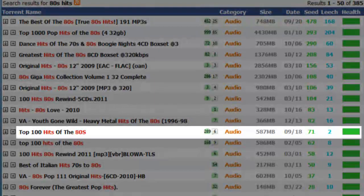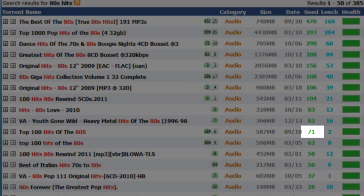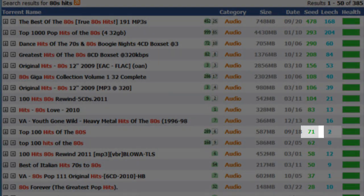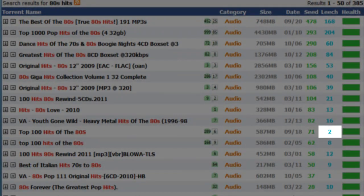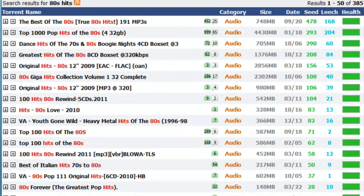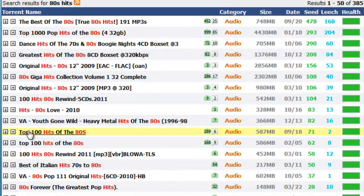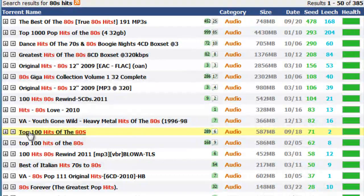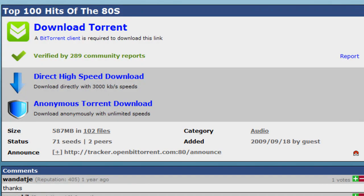Let's see here, top 100 hits. 71 people have this and 2 people are downloading it. 587 megabytes, that sounds legitimate. You know, if it says 100 songs and it only has 5 megabytes, maybe something's not right there, like a virus or something.